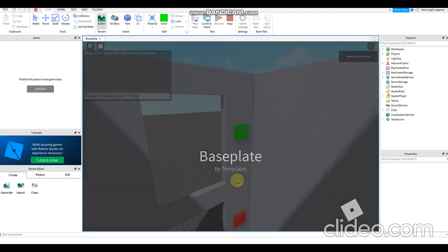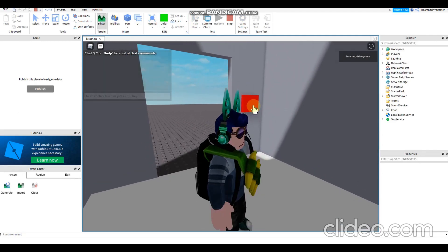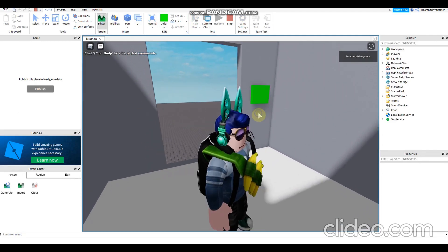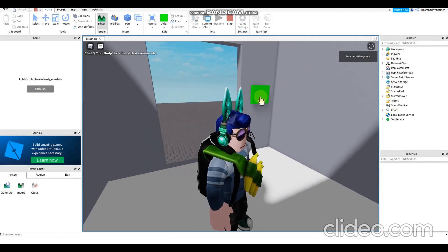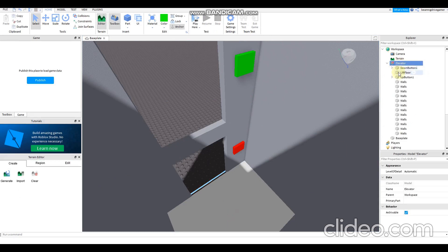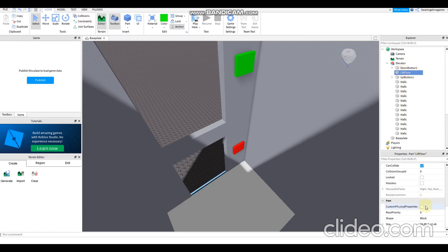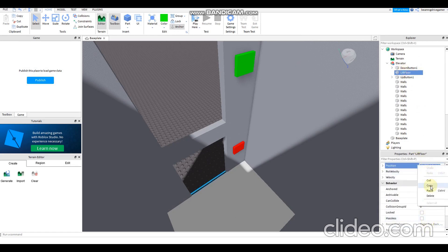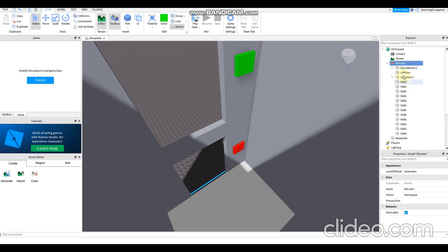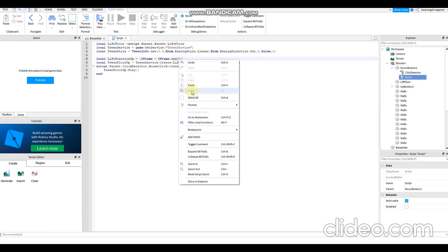I'm gonna try it one more time, hope this works. Wait, something went wrong, so I need to copy and paste the position. Copy, then go to down button one. Paste.